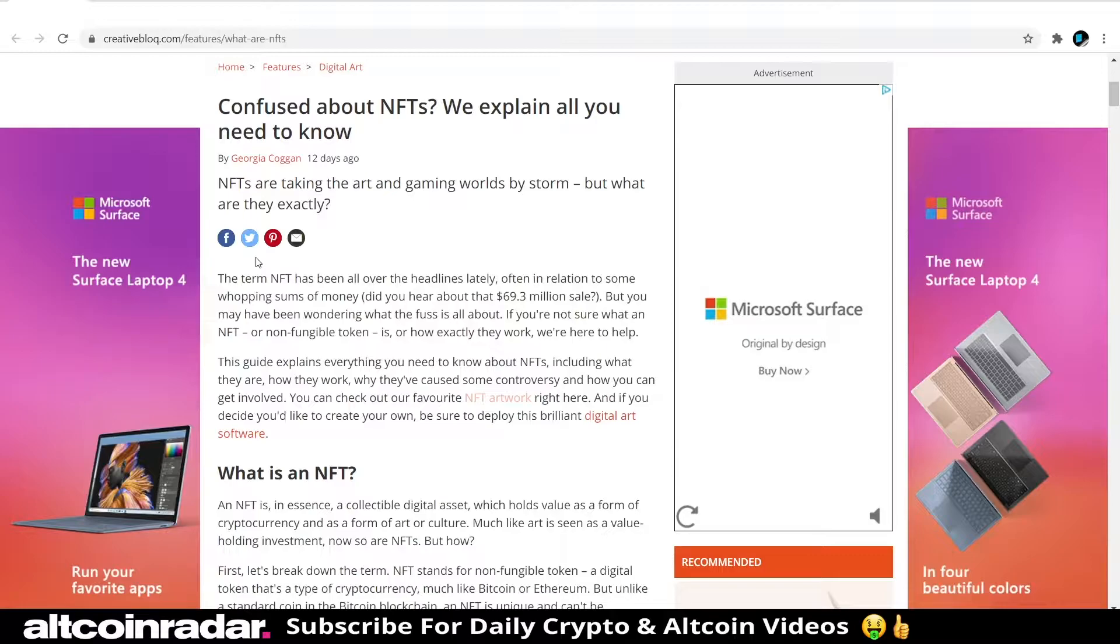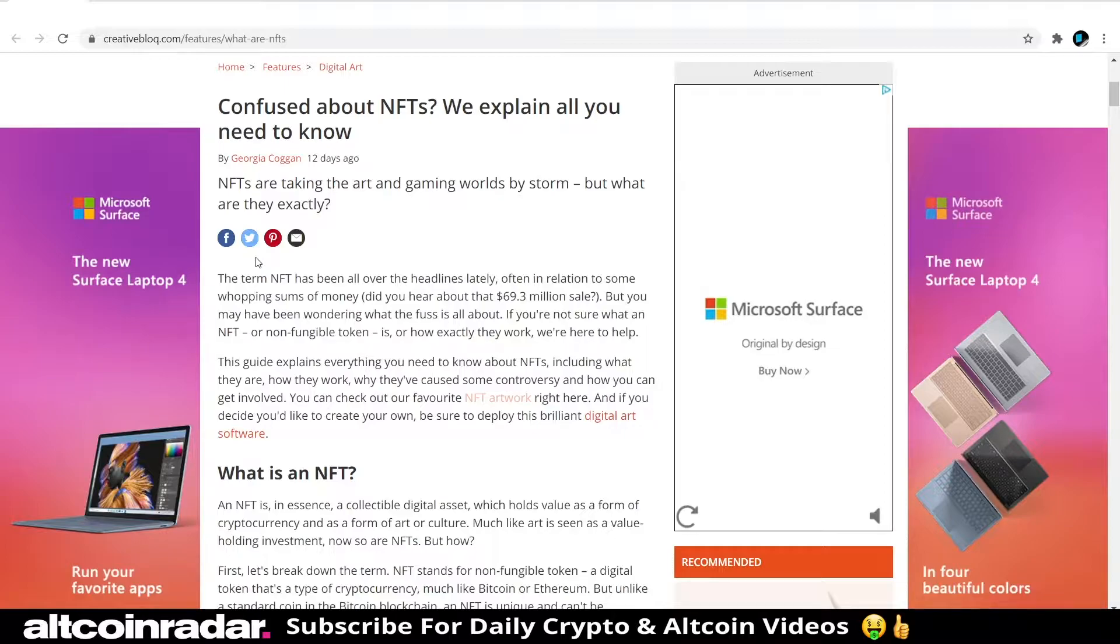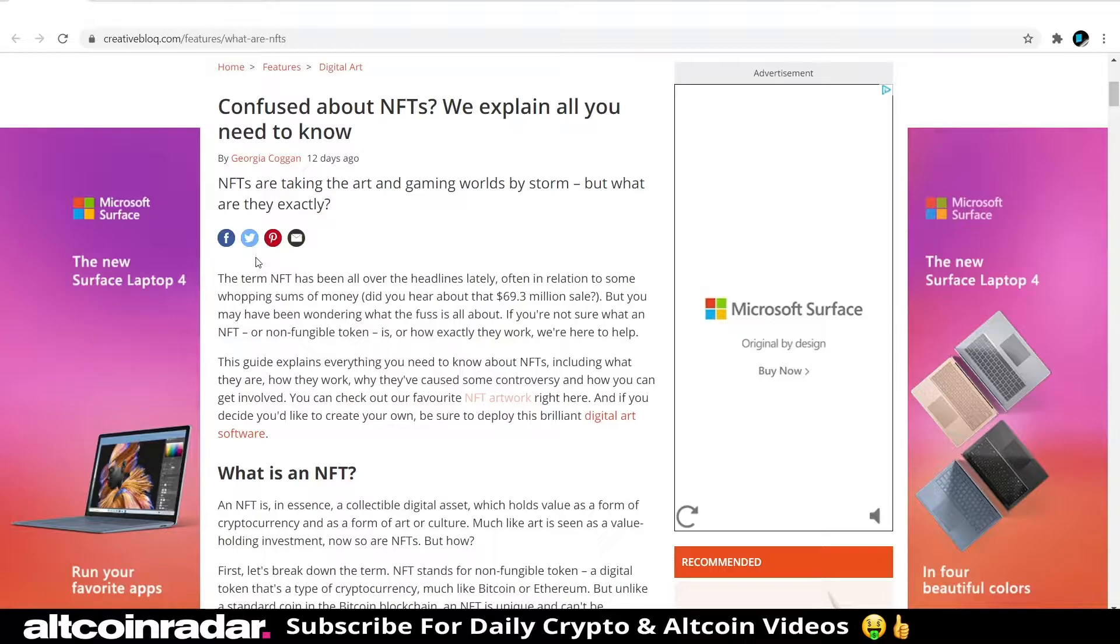Hey there crypto fans and welcome to Altcoin Radar. Today we're going to learn all about NFTs from a complete beginner's perspective. Without wasting any time, we're just going to dive right in and see what NFTs are all about.